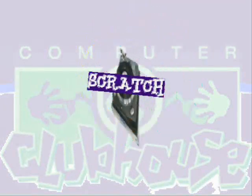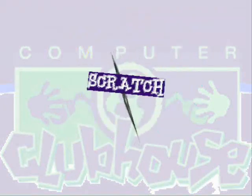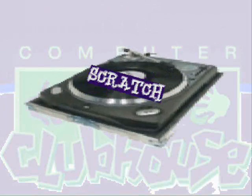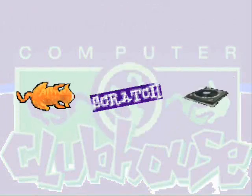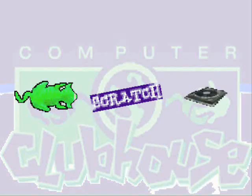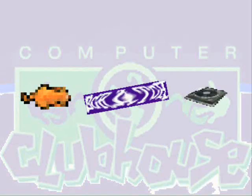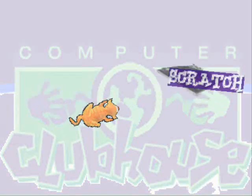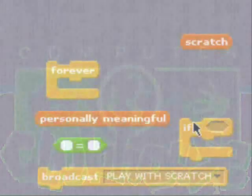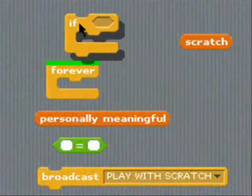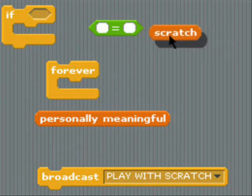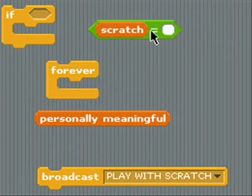Scratch lets you program your computer to do everything you see here and a lot more. You program your computer by stacking blocks on top of each other and inside of each other, like this.